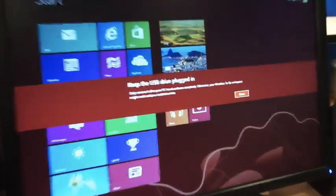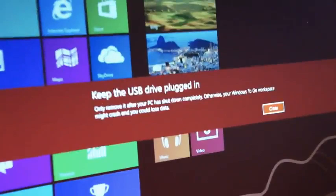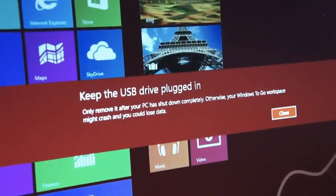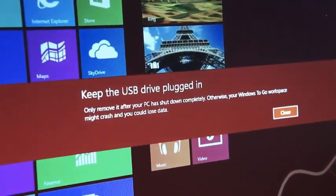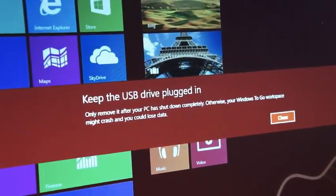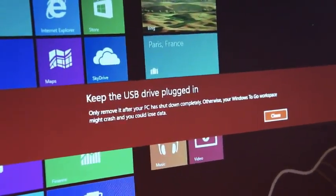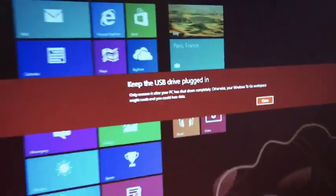So as you can tell here, we're told to keep the USB drive plugged in, and this is obviously for obvious reasons—the OS is running off of this drive. But here's some magic.